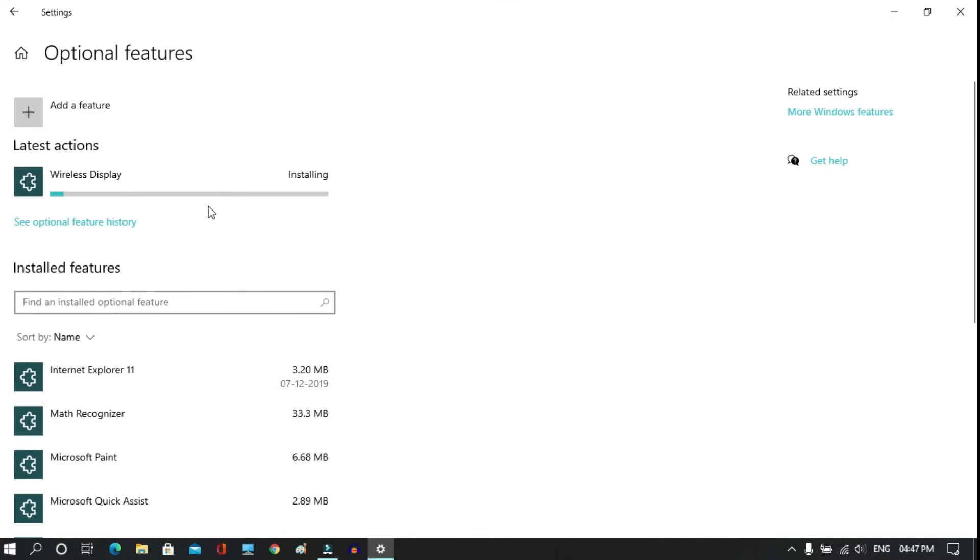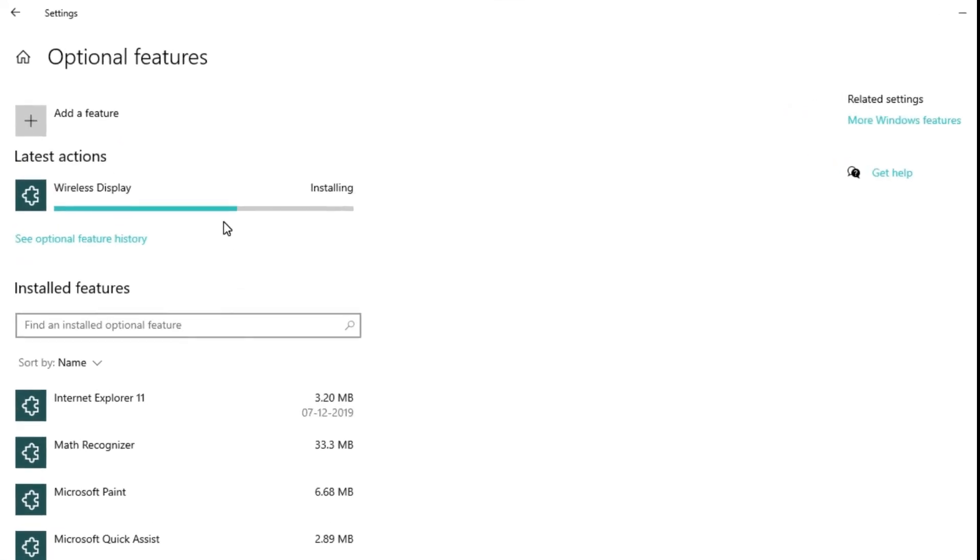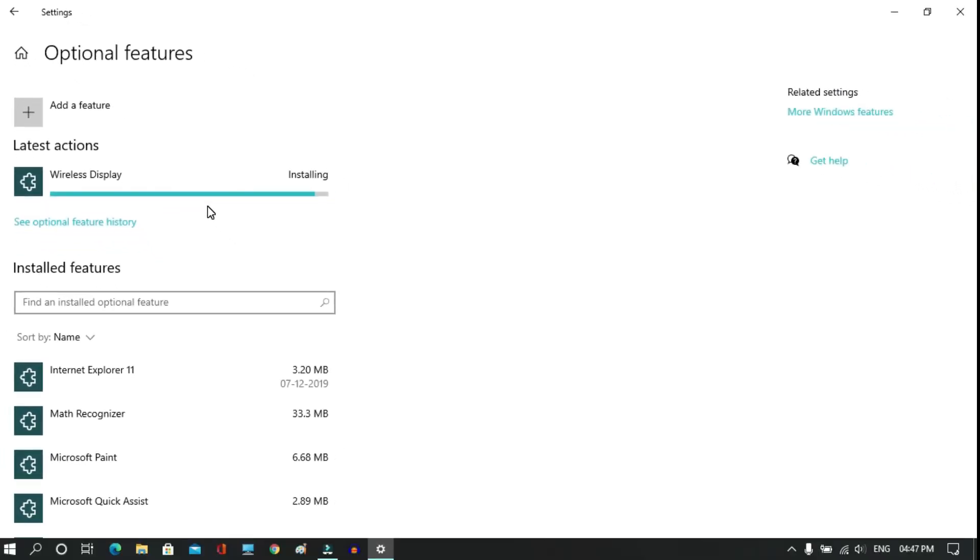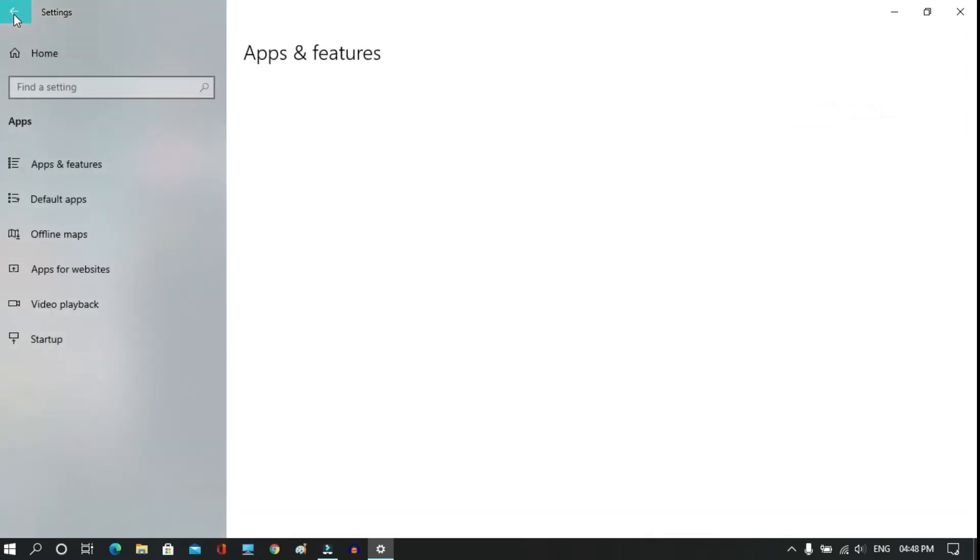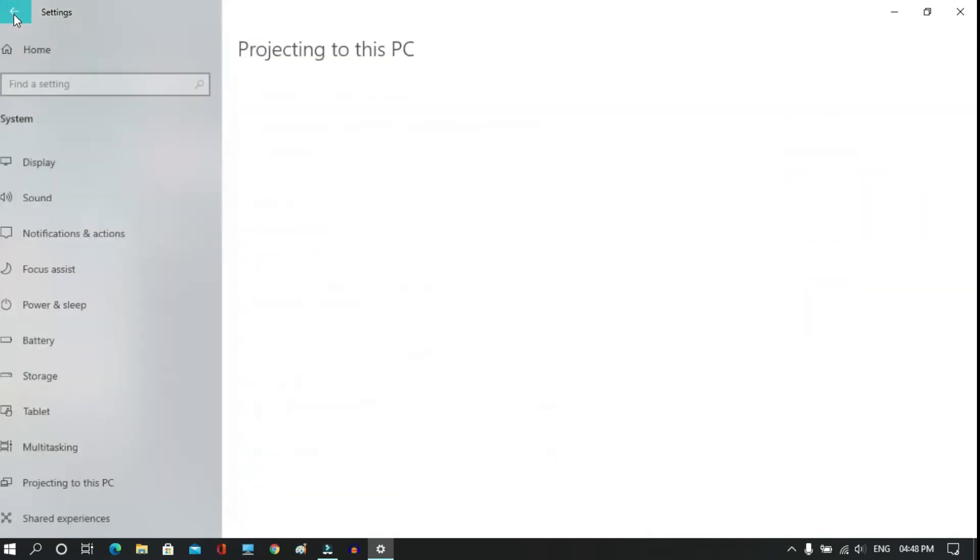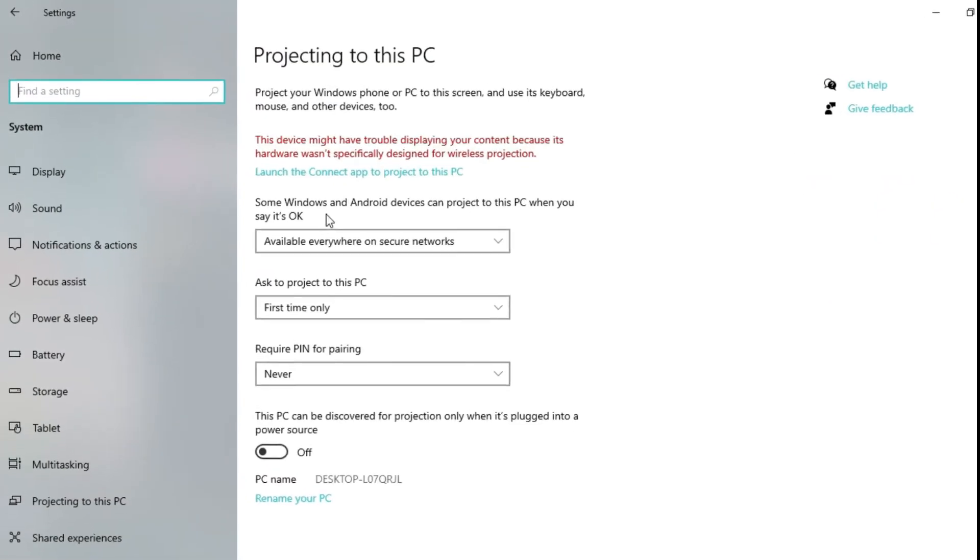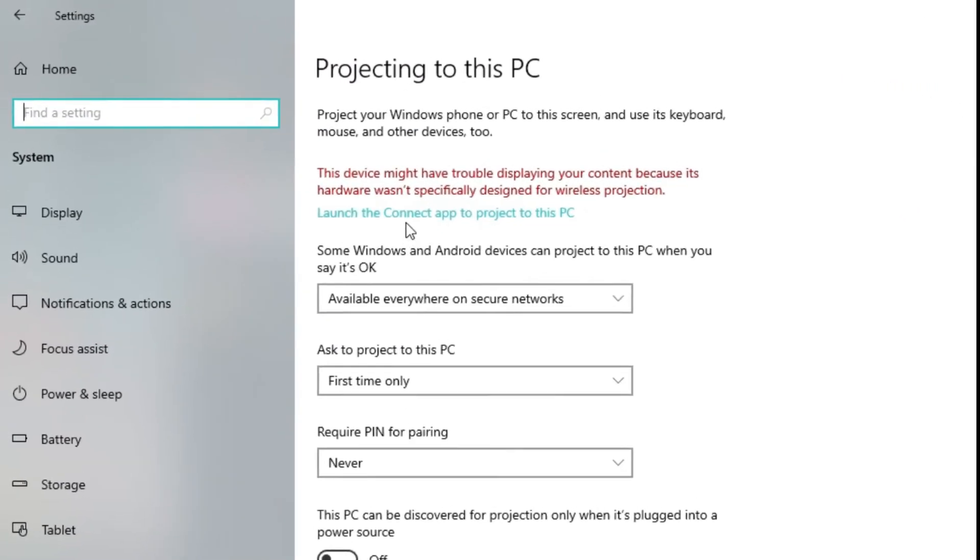Make sure you don't forget to connect your PC or laptop with internet before doing that. Now it is showing it has been installed. Go back to the previous window.